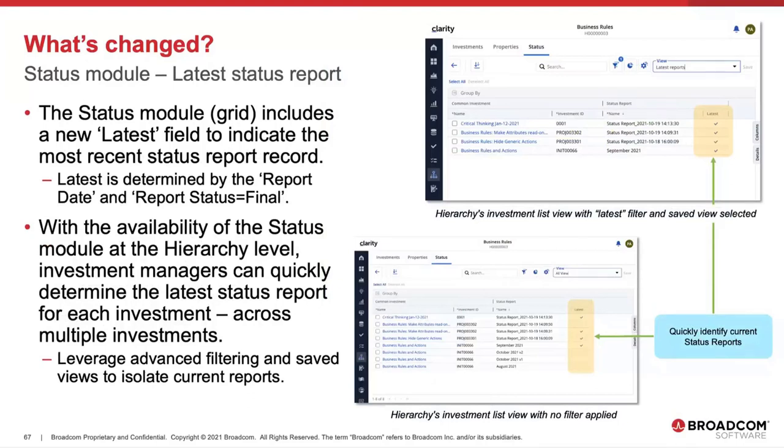So with the availability of the status module at the hierarchy level, that was a new addition last release, investment managers can quickly determine the latest status report for each investment across multiple investments. So it's a real time saver.